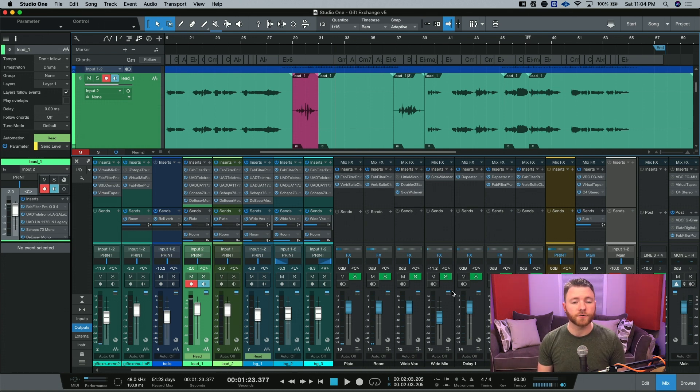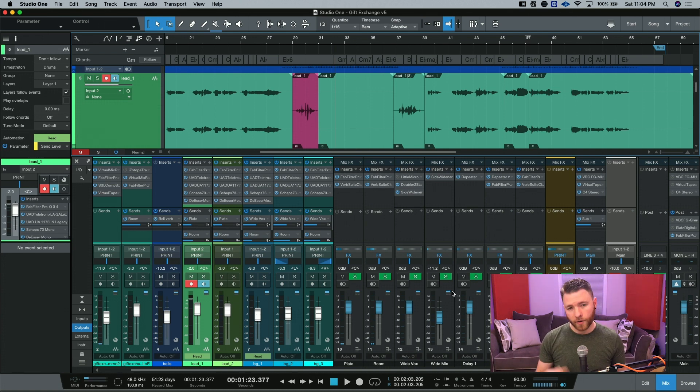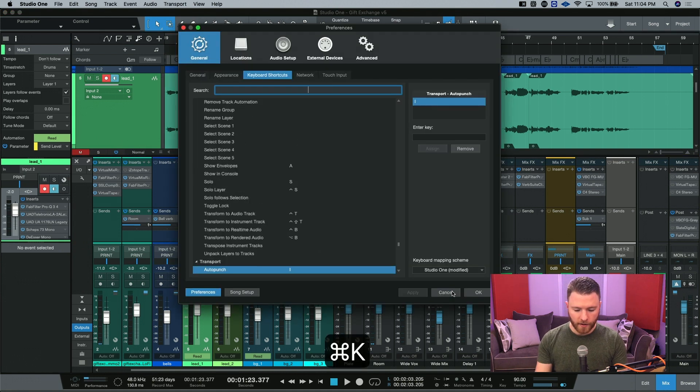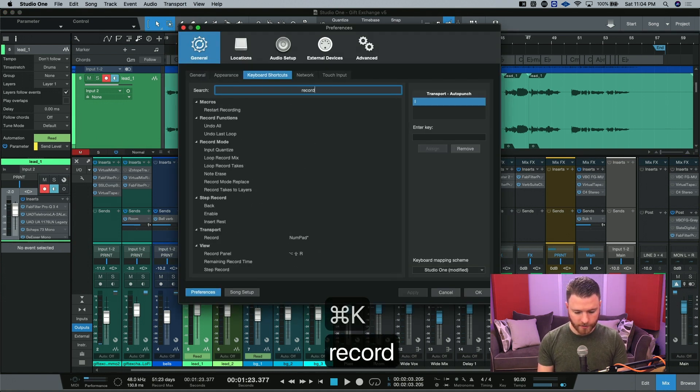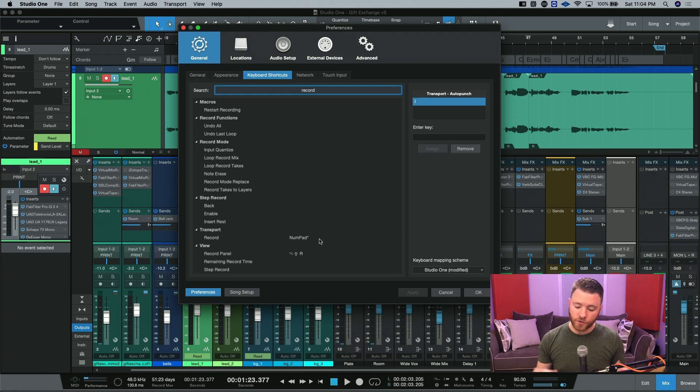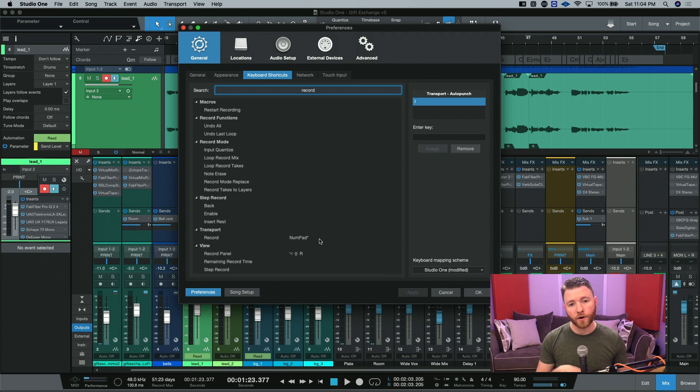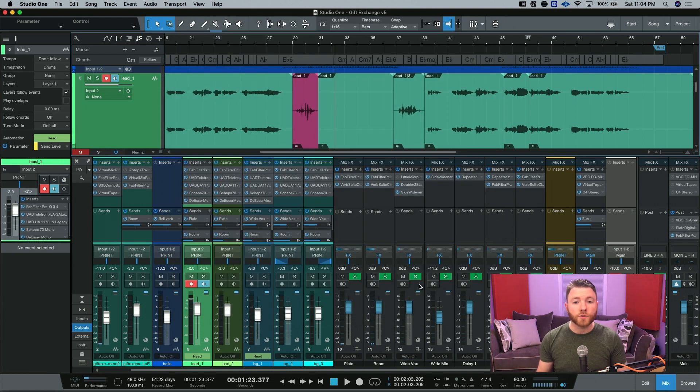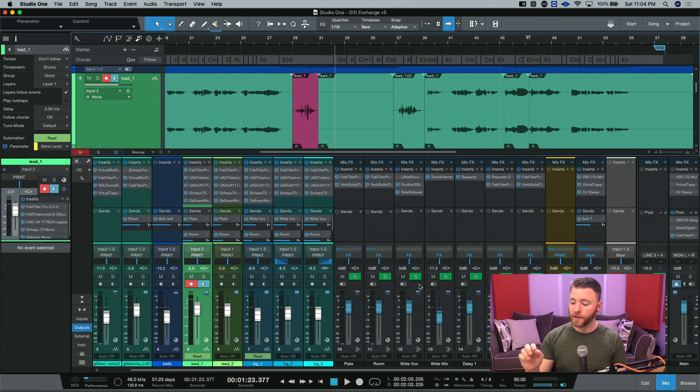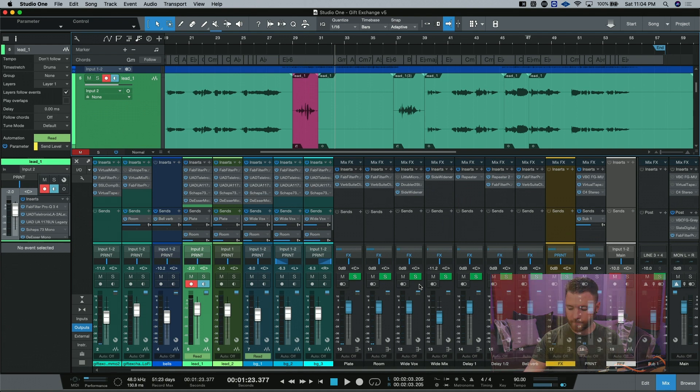Now what you're going to want to do is make sure that your transport record shortcut is already set up. The default for it is numpad star. So if you're working on a laptop that doesn't have a numpad, you may want to reassign this to something else. So let's take a look at what auto-punch is. I'm just going to jump in and out of record because I have my shortcut set up. Let's take a look.